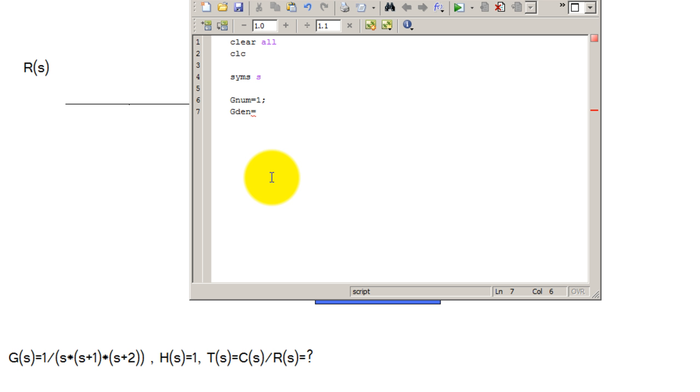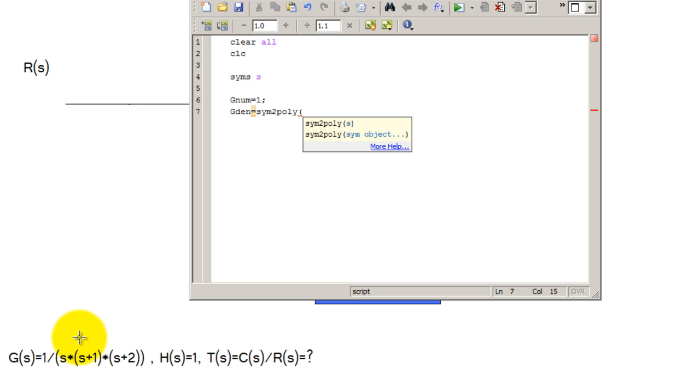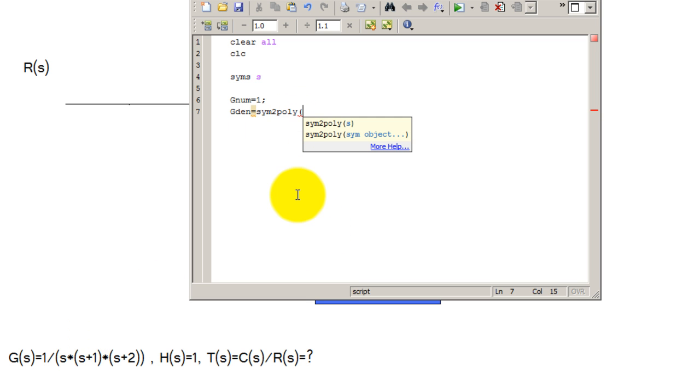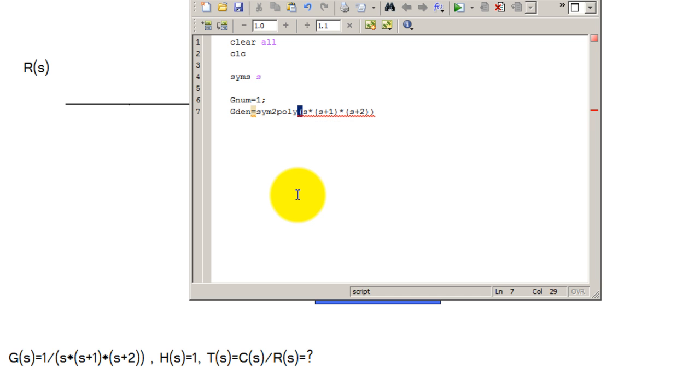Now since this is a polynomial and we're going to be changing from symbolic to polynomial, you type the function sym2poly which basically just means symbolic to polynomial. And inside of the function, inside of its parentheses, you just type the expression. So that's my numerator. This is my denominator.